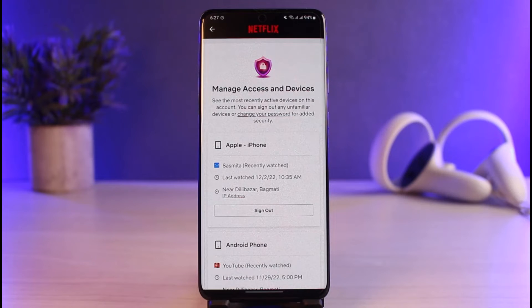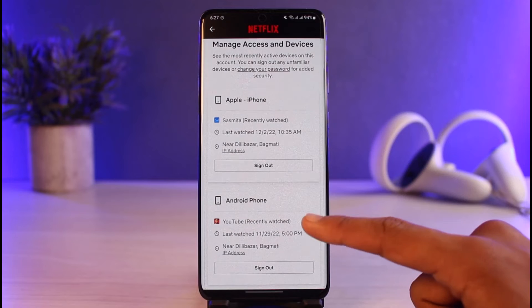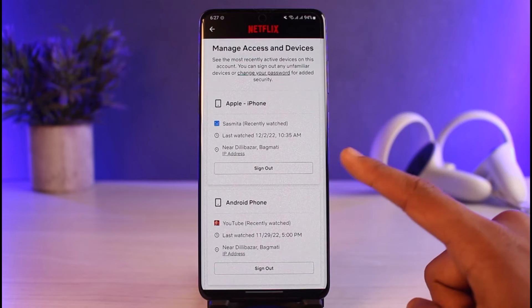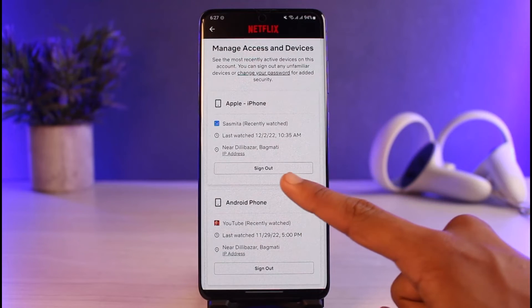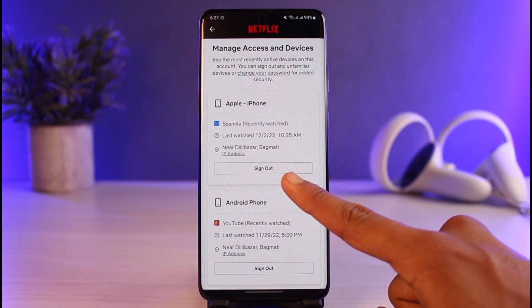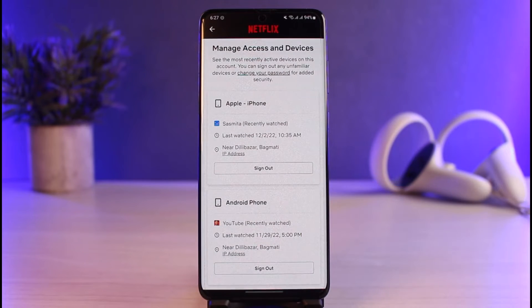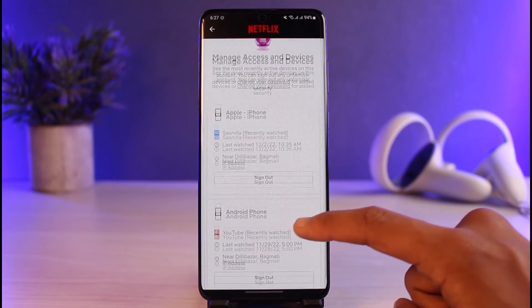As soon as you tap on Manage Access and Devices, you can see all of the accounts that are currently logged into your Netflix account. If you want to remove any of these devices, just tap on the Sign Out button to stop them from using your account — they'll have to log in again.